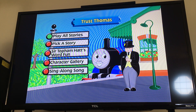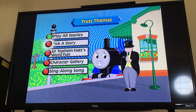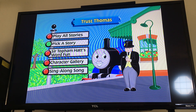To watch all the adventures of Trust Thomas, select Play All Stories. If you wish to select one of your favorite adventures, please choose Pick A Story. Trust Thomas has an exciting game for you to enjoy. To play, select Sir Topham Hatt's Word Fun.